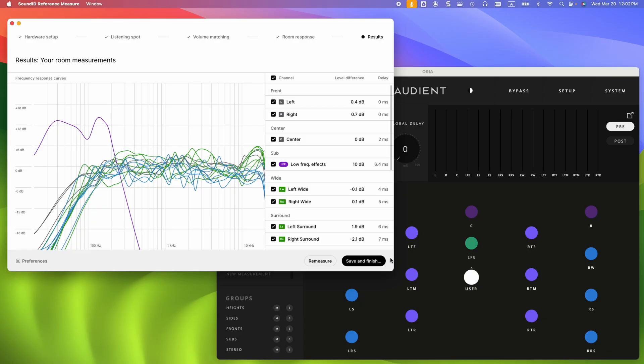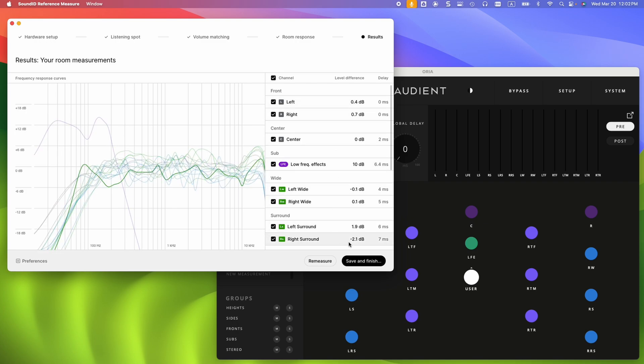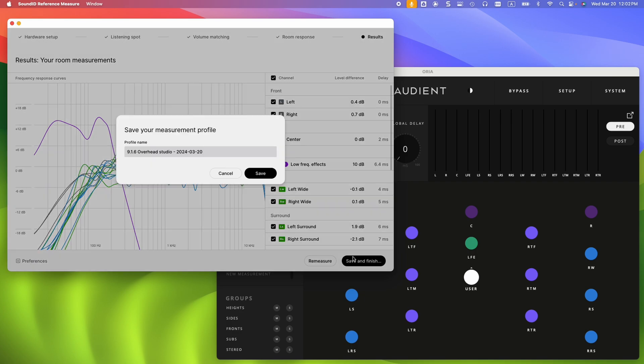During the results overview, we can see the measured frequency response, level difference, and delay values for each channel individually. Click on Save and Finish to name your SonarWorks calibration profile and save it to the default SonarWorks projects directory.